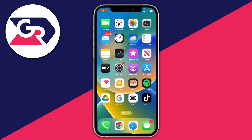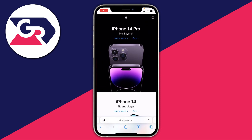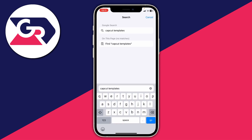For the first method, you need to close the CapCut app and then open up a browser. What you want to do is search "CapCut templates" on your search engine.